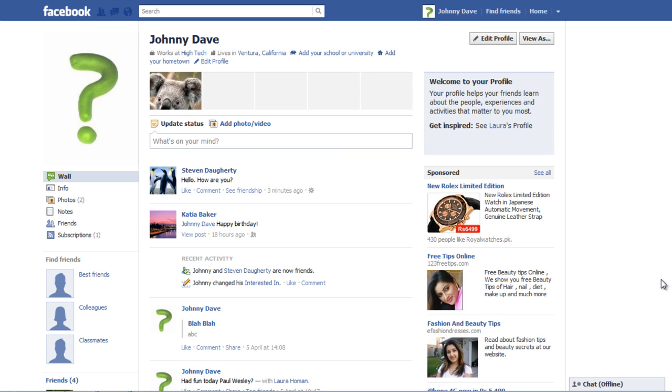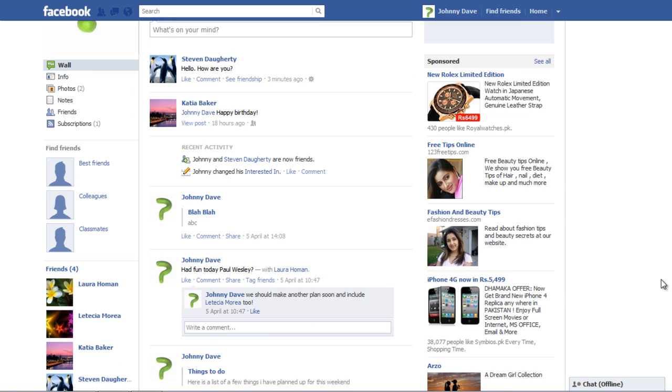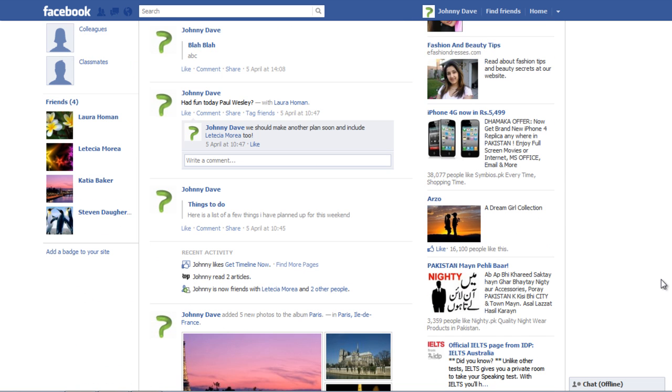In this tutorial we will teach you how to report a fake account on Facebook. First of all, scroll down to your friends section and click on the profile name of the person you want to report.